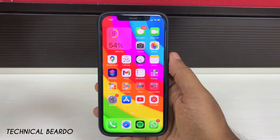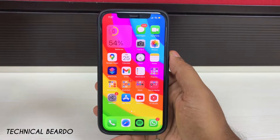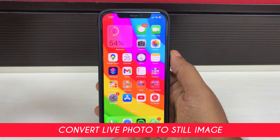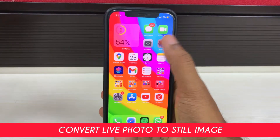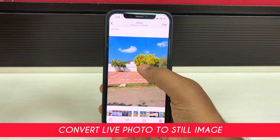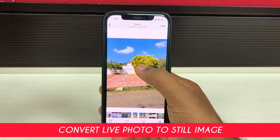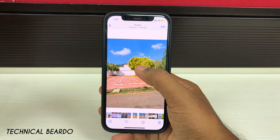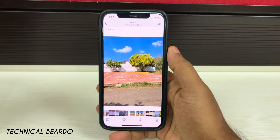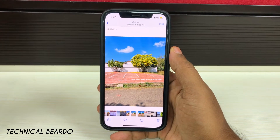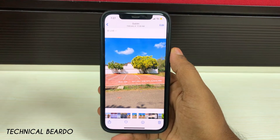Hey guys, welcome, Technical Beauder here. Today in this video we will see how to convert a live photo into a still image or a normal JPEG image on your iPhone. Sometimes accidentally or by mistake we click on live photos instead of a normal image.